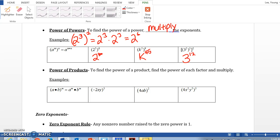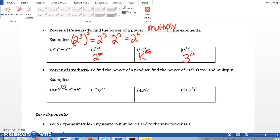Now, powers of products. To find the power of a product, find the power of each factor and multiply. When we have (a times b) to the nth power, we distribute — we raise a to the n and b to the n. But we are not multiplying; we are raising to the nth power.